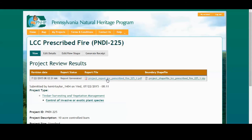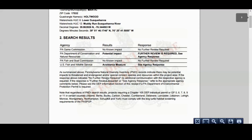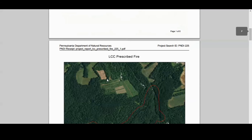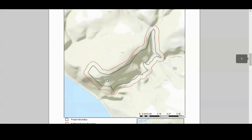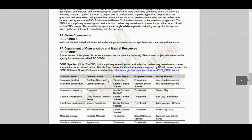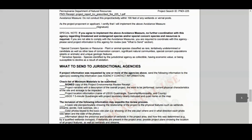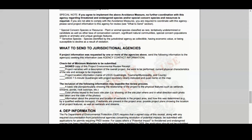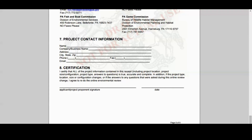Let's take a look at the receipt. As we scroll down, we can see that there are potential impacts, a couple of different maps, and agency responses. There are also some instructions and who to contact. So that's a view of the receipt.